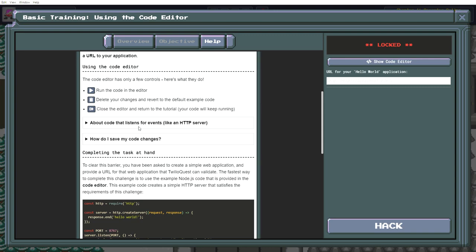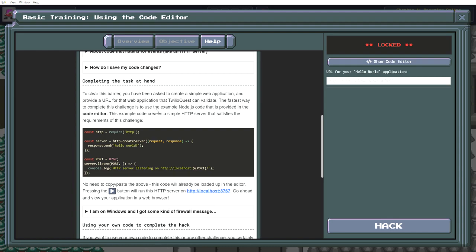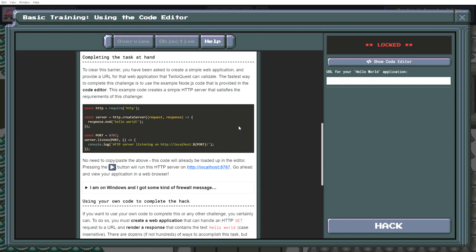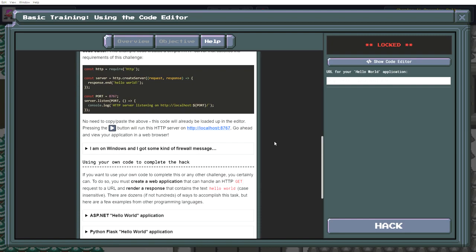Okay, I'm not going to bother going through these at the moment. Completing the task at hand. To clear this barrier, you can ask to create a simple web application and provide a URL for that web application that Twilio Quest can validate. The fastest way to complete this challenge is to use the example node.js code that is provided in the code editor. The example code creates a simple HTTP server that satisfies the requirements of this challenge. No need to copy paste the above. This code will already be loaded up in the editor. Press the play button to run this HTTP server.